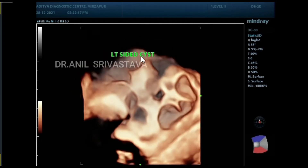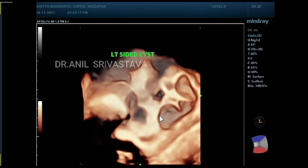This is the right side theca-luteal cyst. You can see the cystic spaces — this is the right-sided theca-luteal cyst.